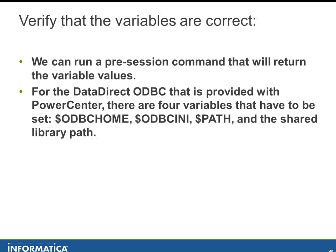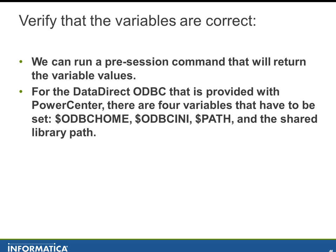So the first thing that we need to check is making sure that all the variables are set correctly. When PowerCenter is started, it will pick up the variable values from the operating system in the particular shell where you are and it'll hold on to those. And so when you want to see what the values were when PowerCenter was started, there's a couple of easy ways to do it. You could run a workflow with a command task and then have it write the output to a text file, or you could maybe do a pre-session command on one of your session tasks.